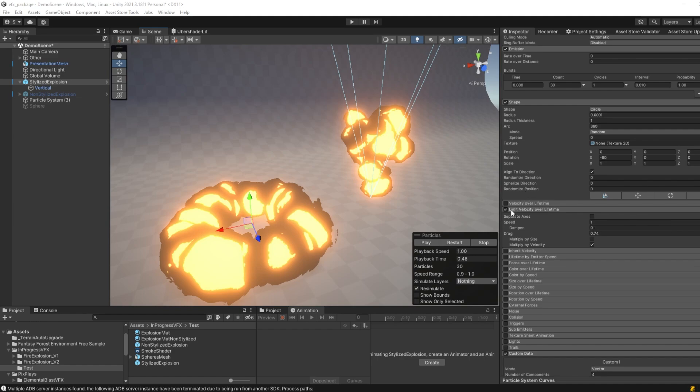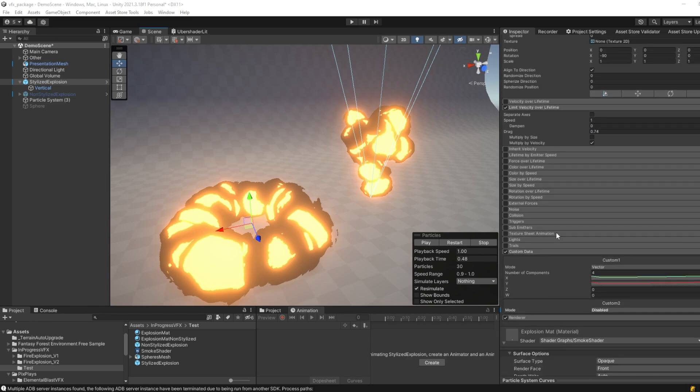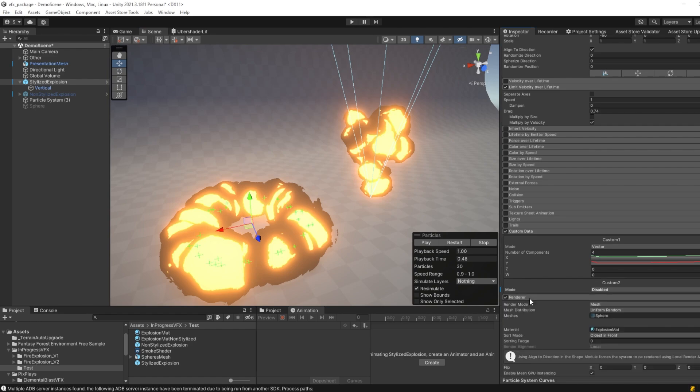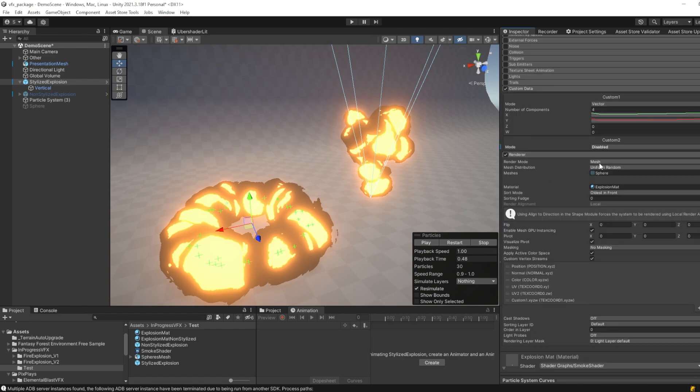Now for both particles, limit velocity over lifetime is applied, and the drag value is set to around 0.75. And finally, the key part that makes this effect work is the custom data. The custom data must be enabled in the renderer, where we first set the render mode to a mesh, and then set a mesh to a sphere.